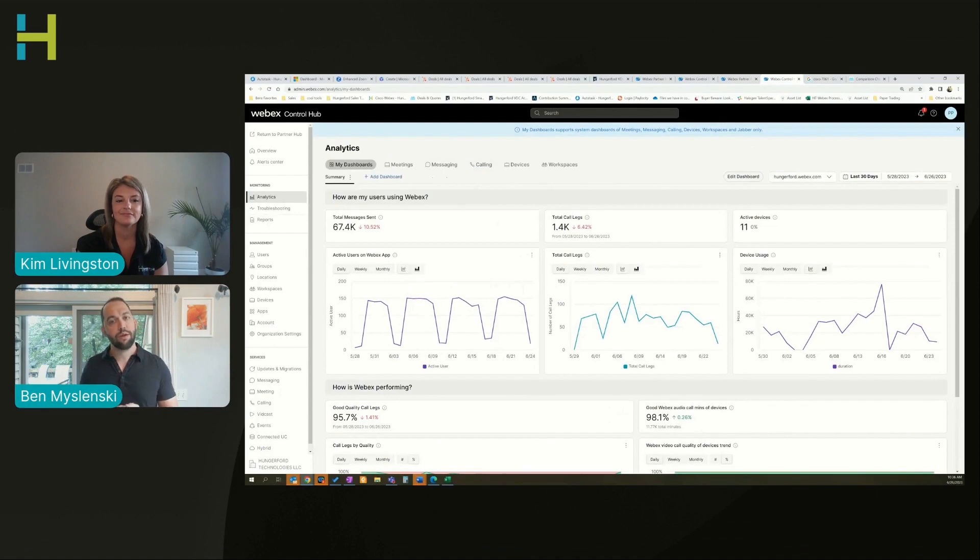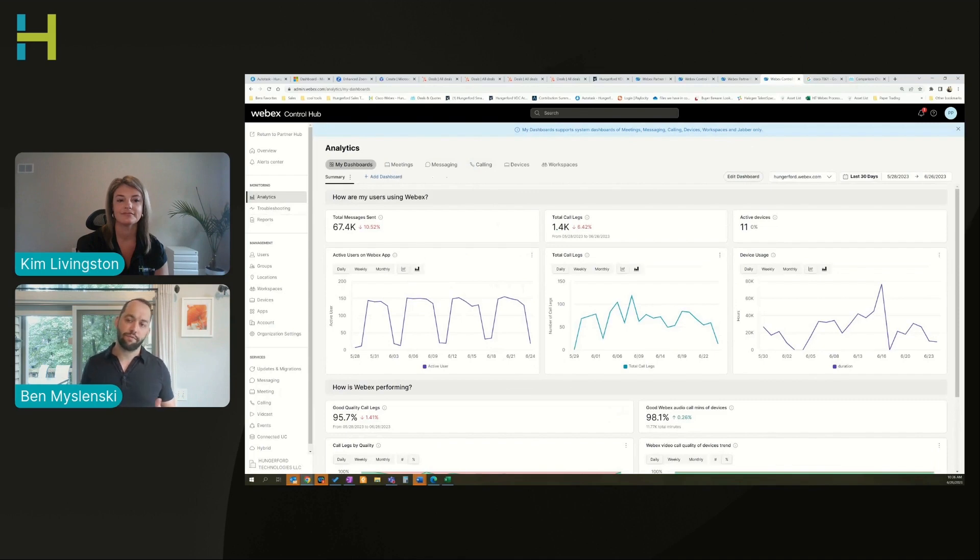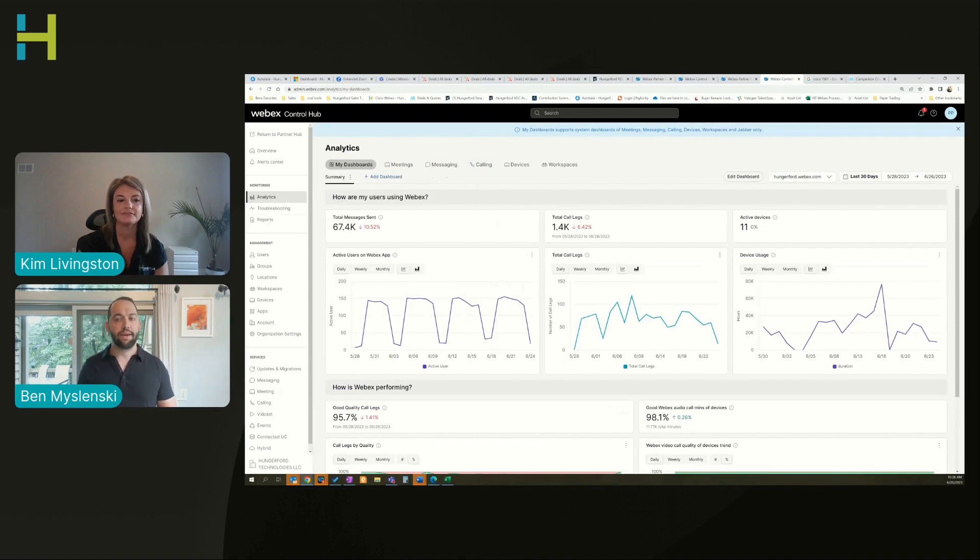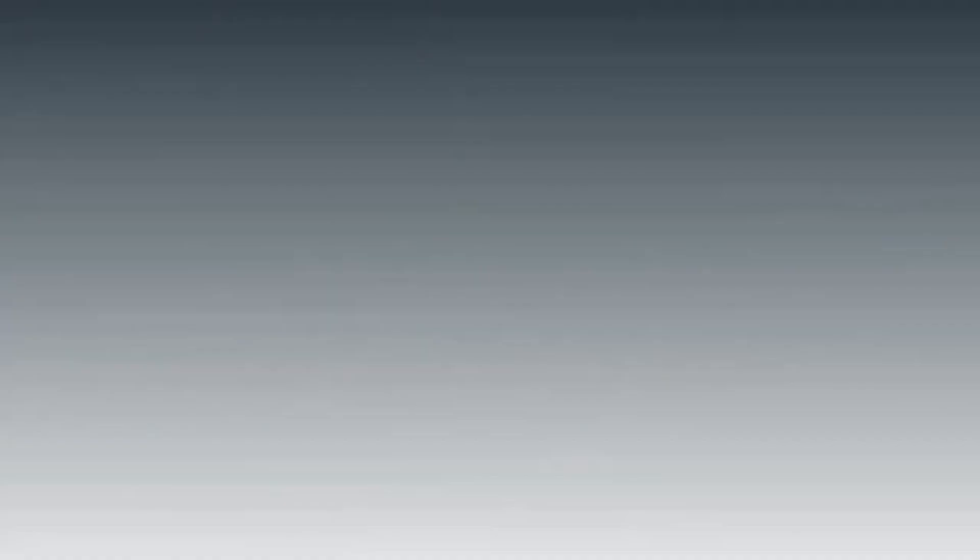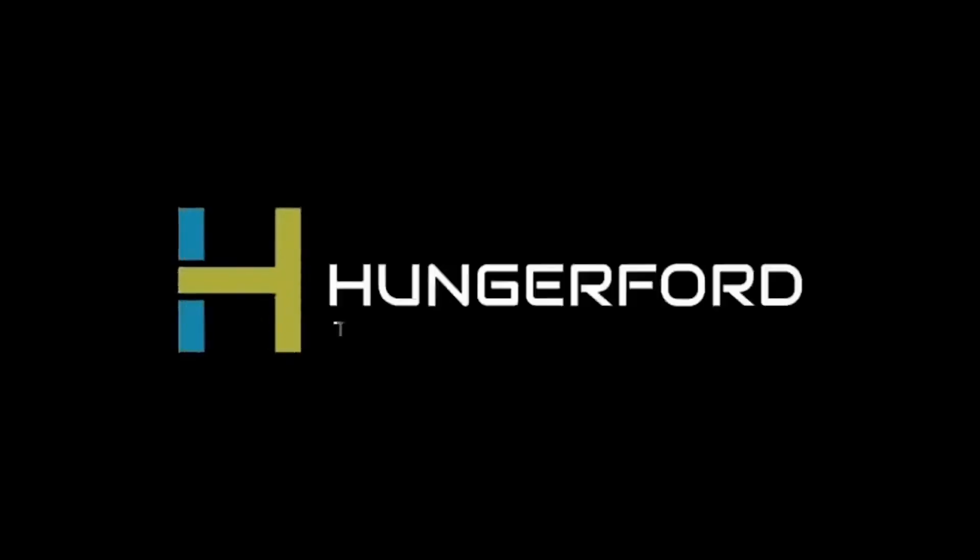I hope you enjoyed this video. If you find this stuff valuable and you want to keep seeing more of it, please feel free to like, subscribe, follow us, leave a comment. We appreciate you showing up and watching these. Thank you for watching. Don't forget to like and subscribe.